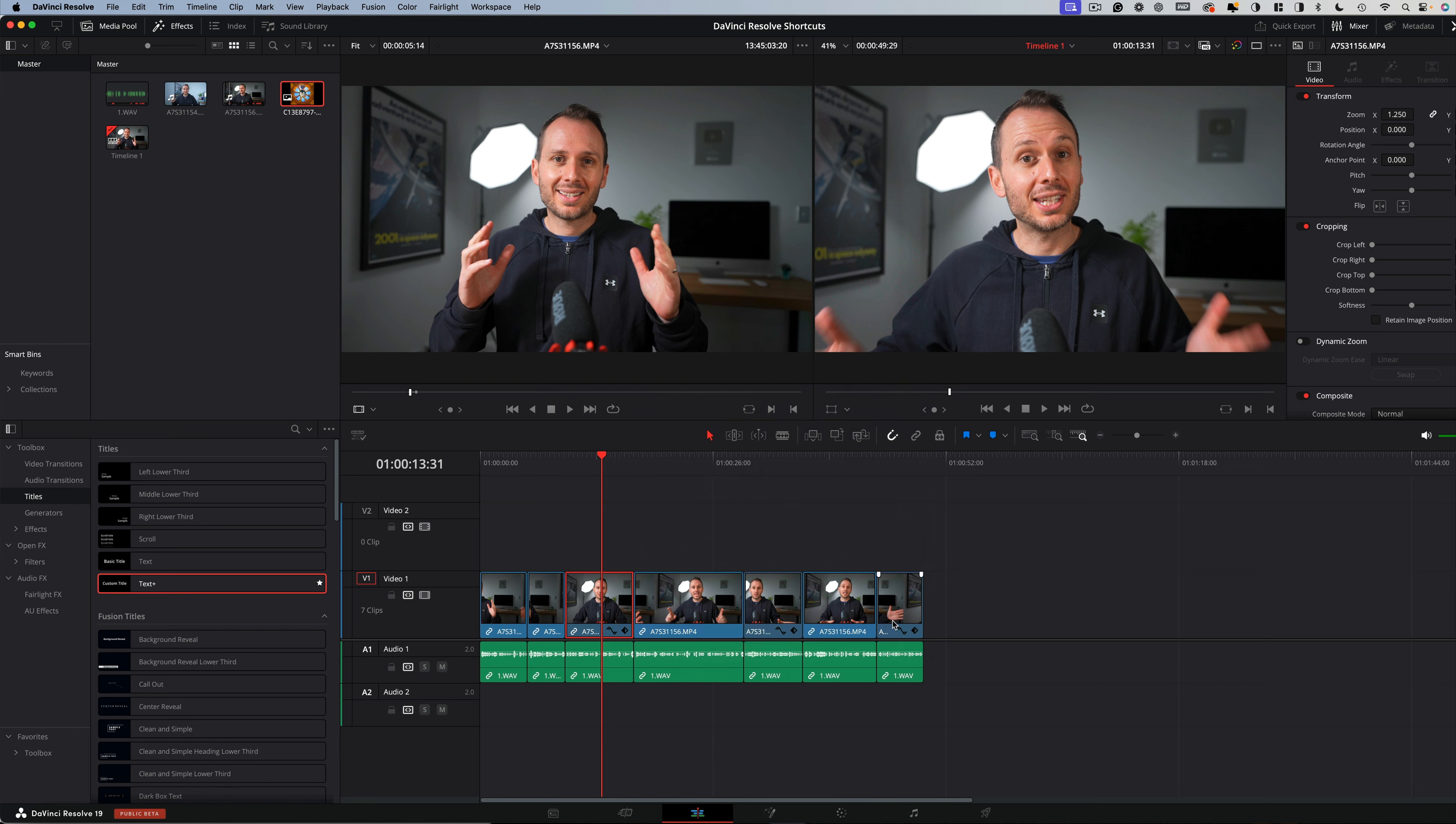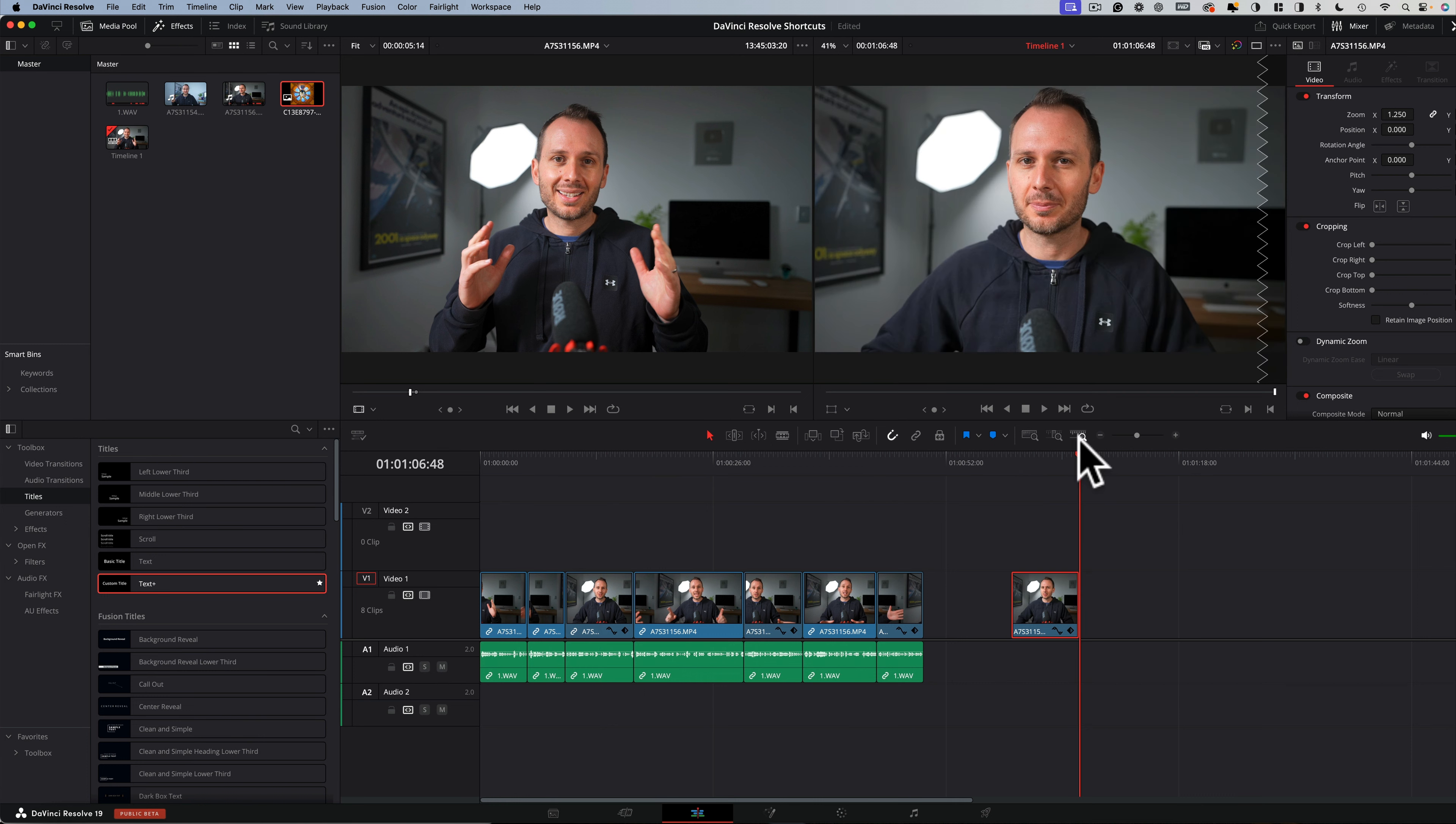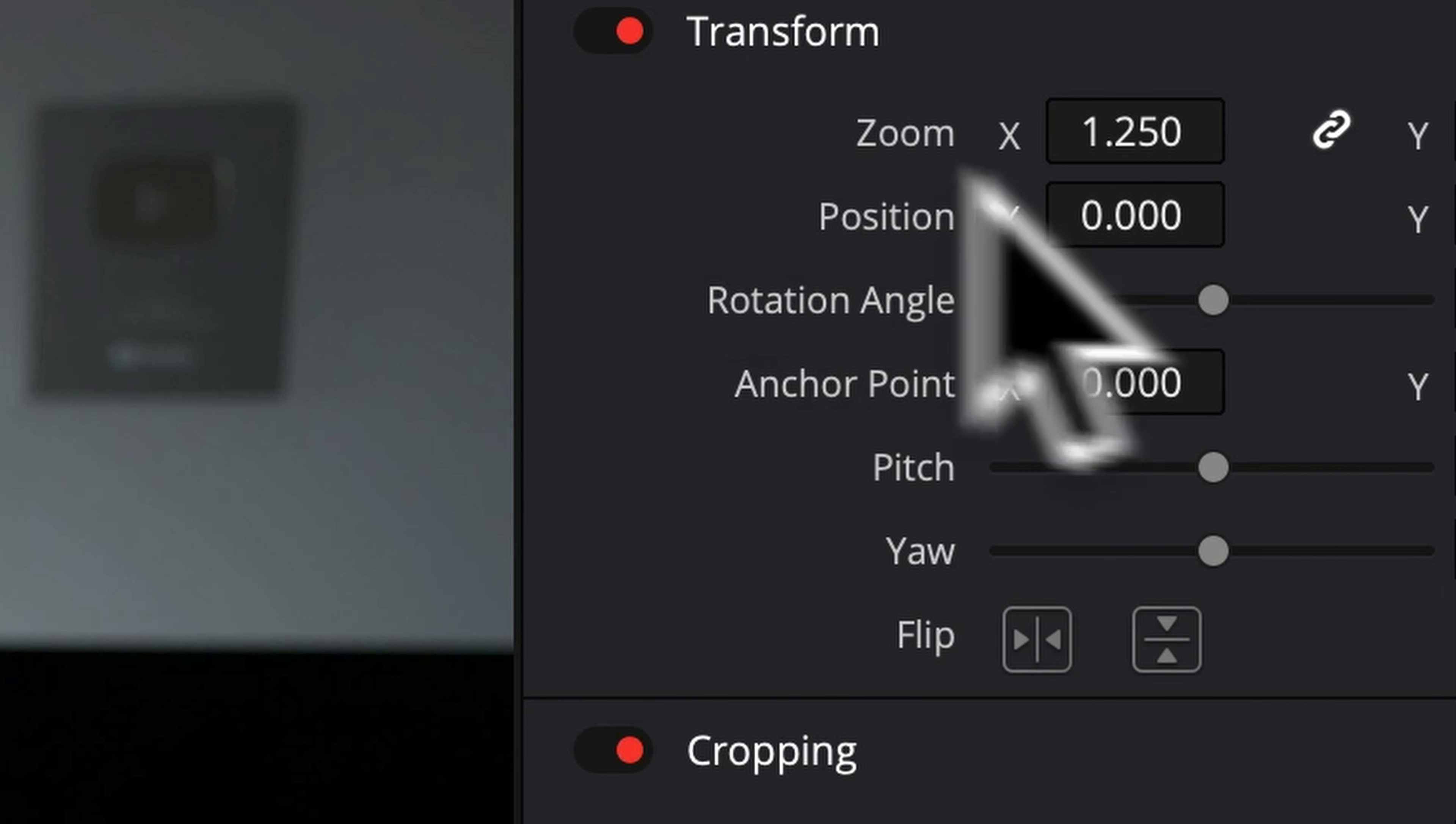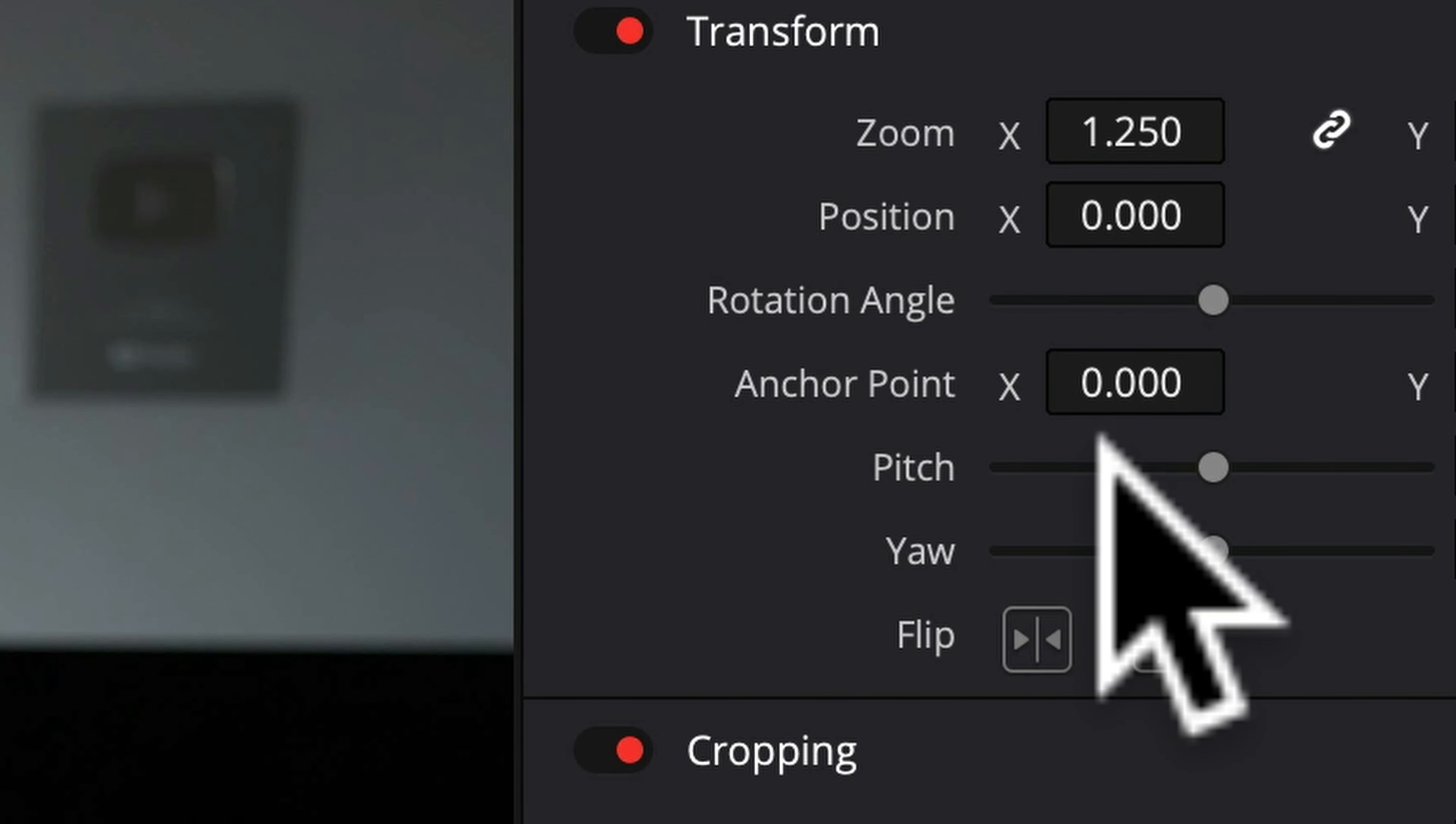Don't be mistaken though, this isn't actually paste. So if you were to copy paste a clip, you still have to press command V, to paste the entire clip. Whereas the P that I've set, just pastes the attributes, without duplicating the original clip.